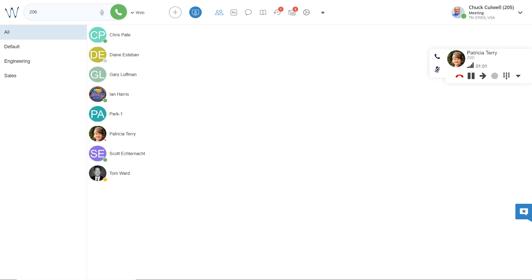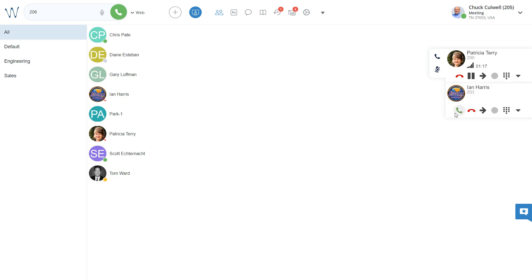So here you see that I have an active call from Patricia. Let's say that Ian calls me. When that call comes in, I will answer it here in collaboration.